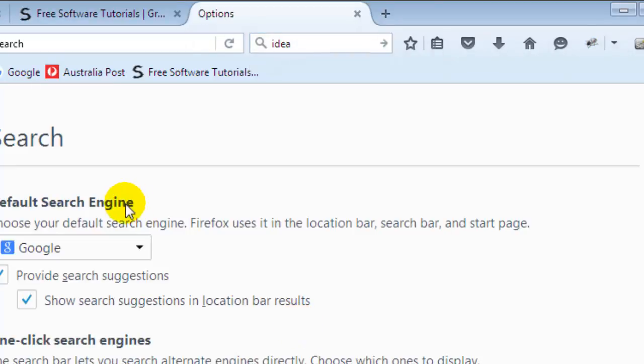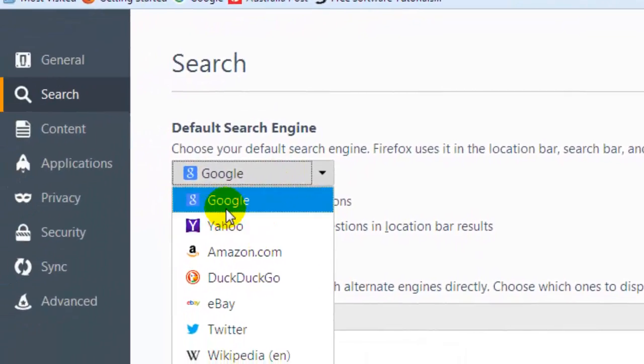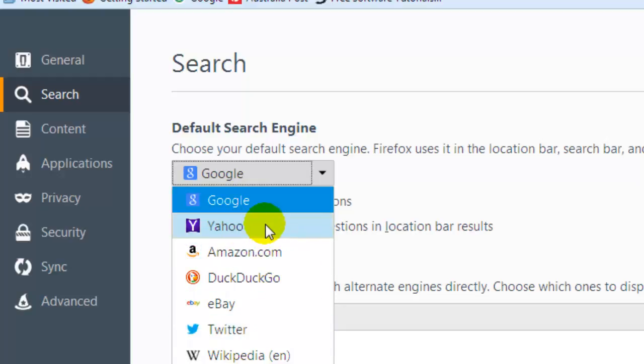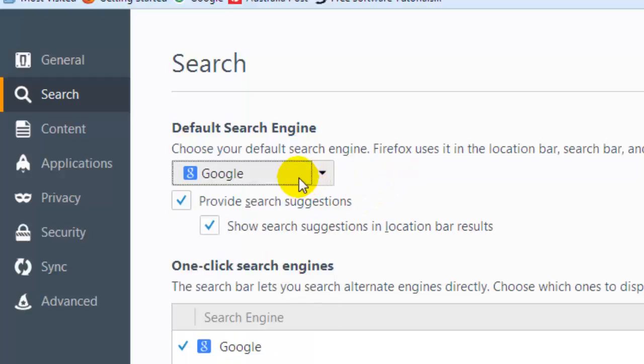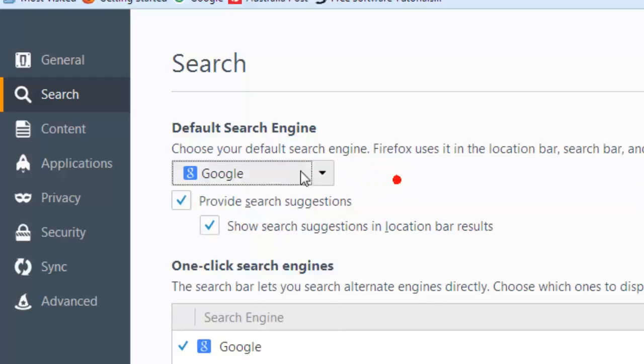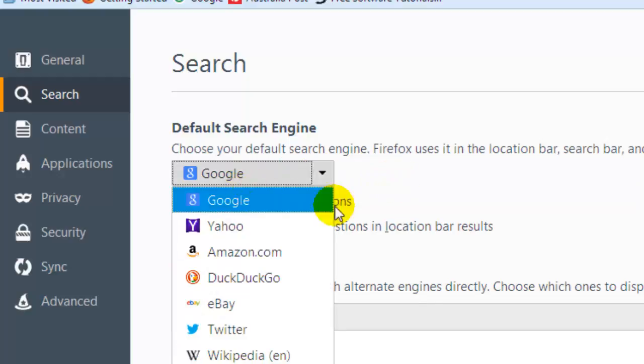And then from this dropdown select Google. Most of the times Yahoo is selected or some other search engine might be selected like Bing, etc. So you might need to set it to Google. Just select Google from over here.